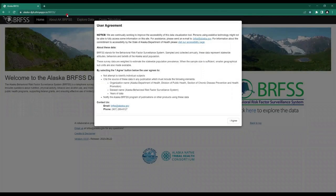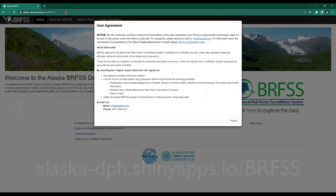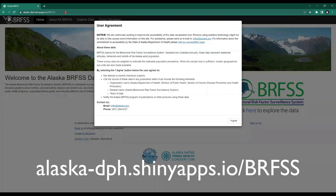Hello and welcome from the Alaska Native Tribal Health Consortium, Alaska Native EpiCenter. This video is designed to be a brief walkthrough of the Alaska Behavioral Risk Factor Surveillance System, also known as BRFSS. The BRFSS app is found at the web address alaska-dph.shinyapps.io/BRFSS.